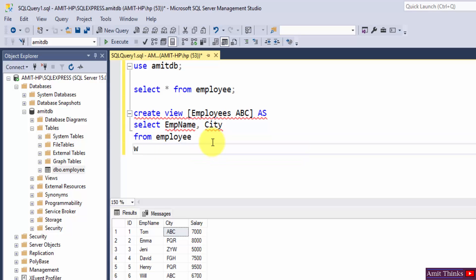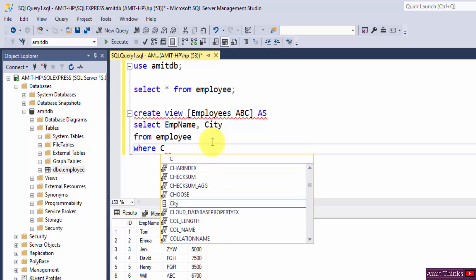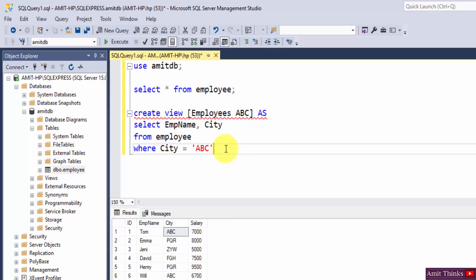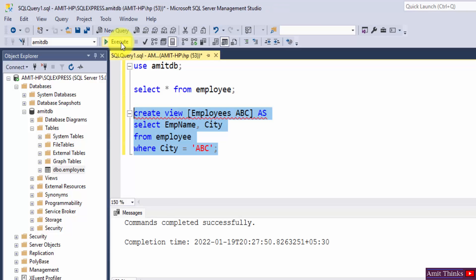Where city is ABC. Now we have created a view. In this case semicolon. Select it and click on execute. Commands completed.